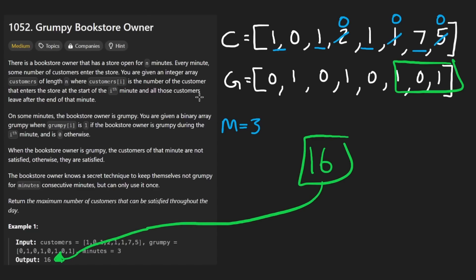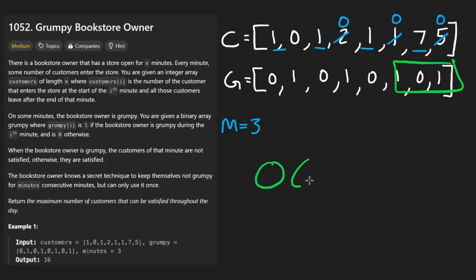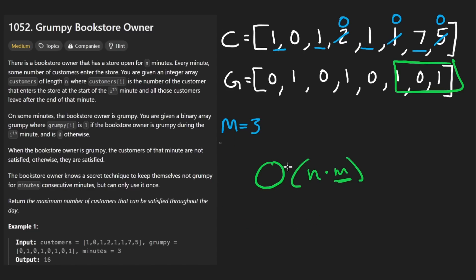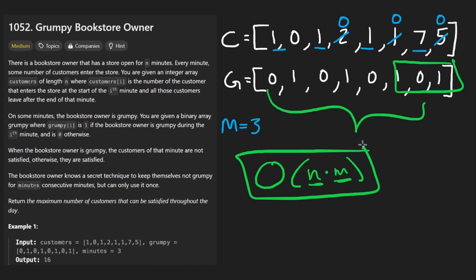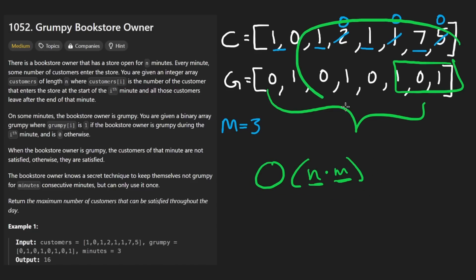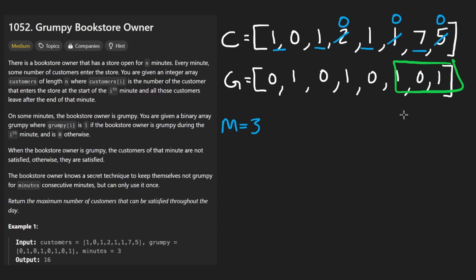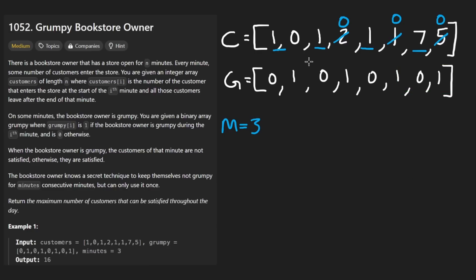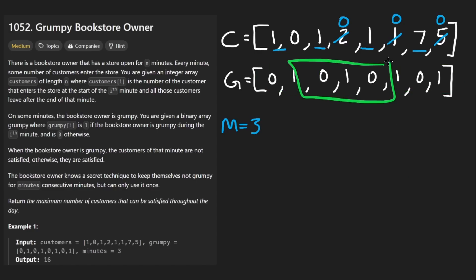Now, the brute force would be an N times M solution where M literally is this parameter and N is the length of the array. Can you think of that brute force solution? Well, I kind of just showed you one example of it, but think about every possible position this window could be in. It could be over here. It could be over here and every position pretty much.